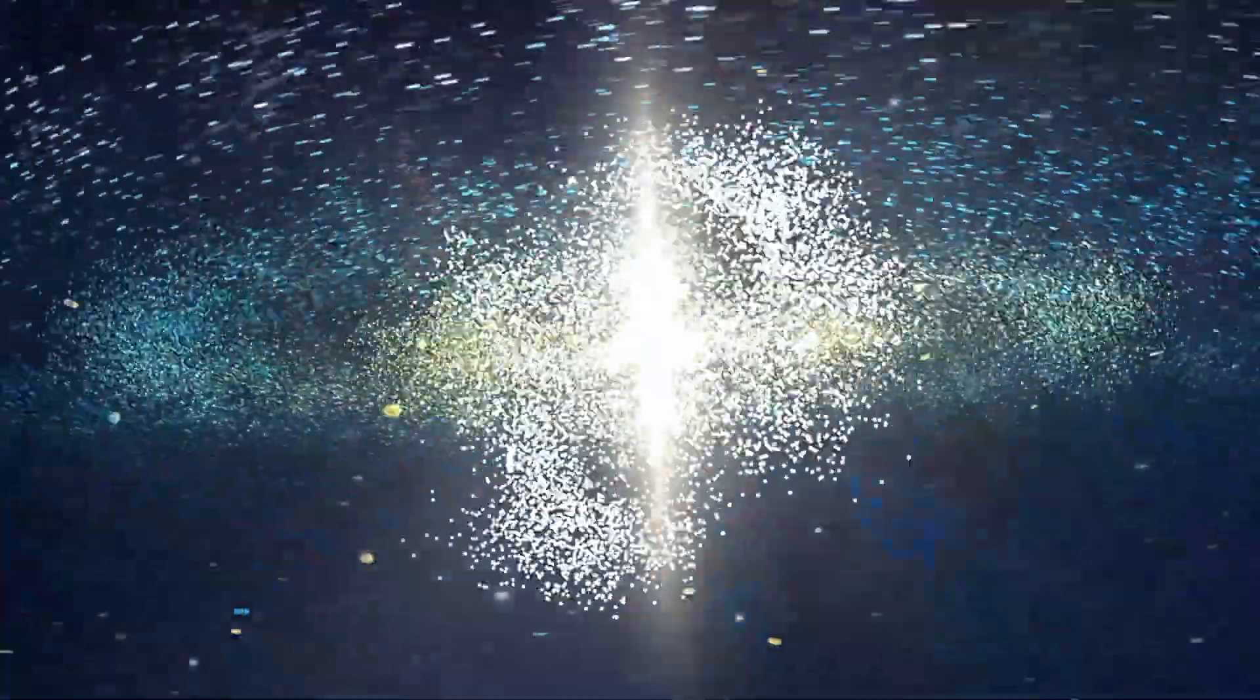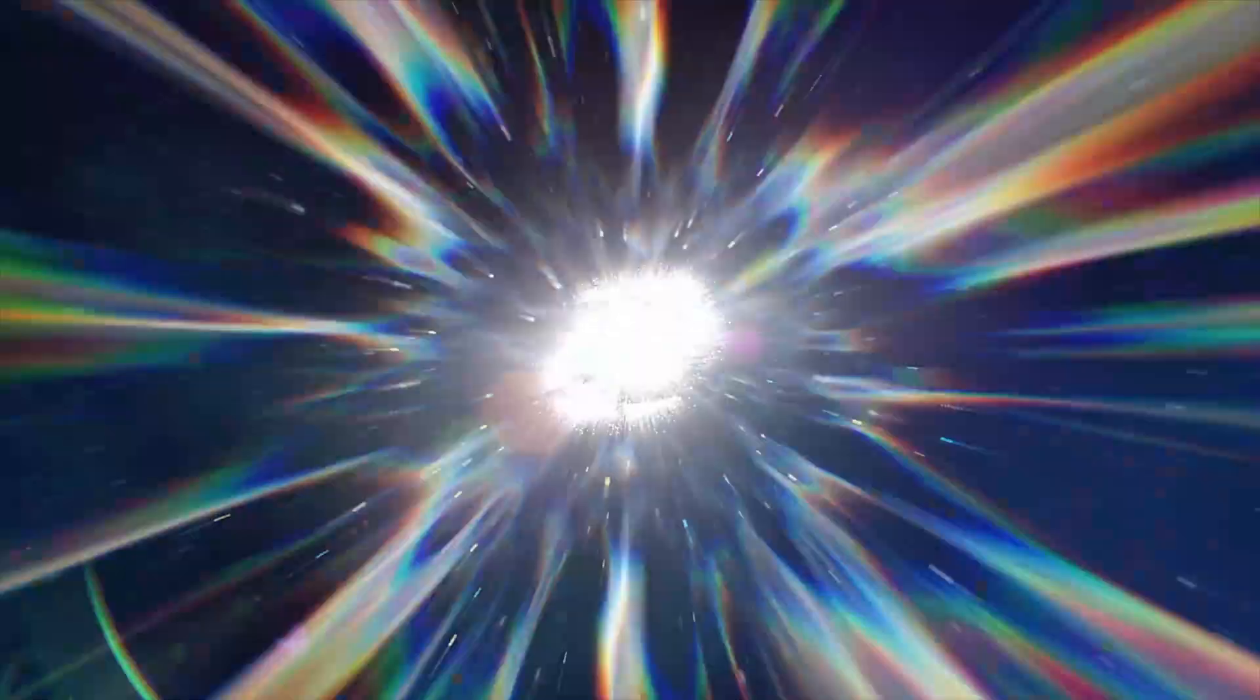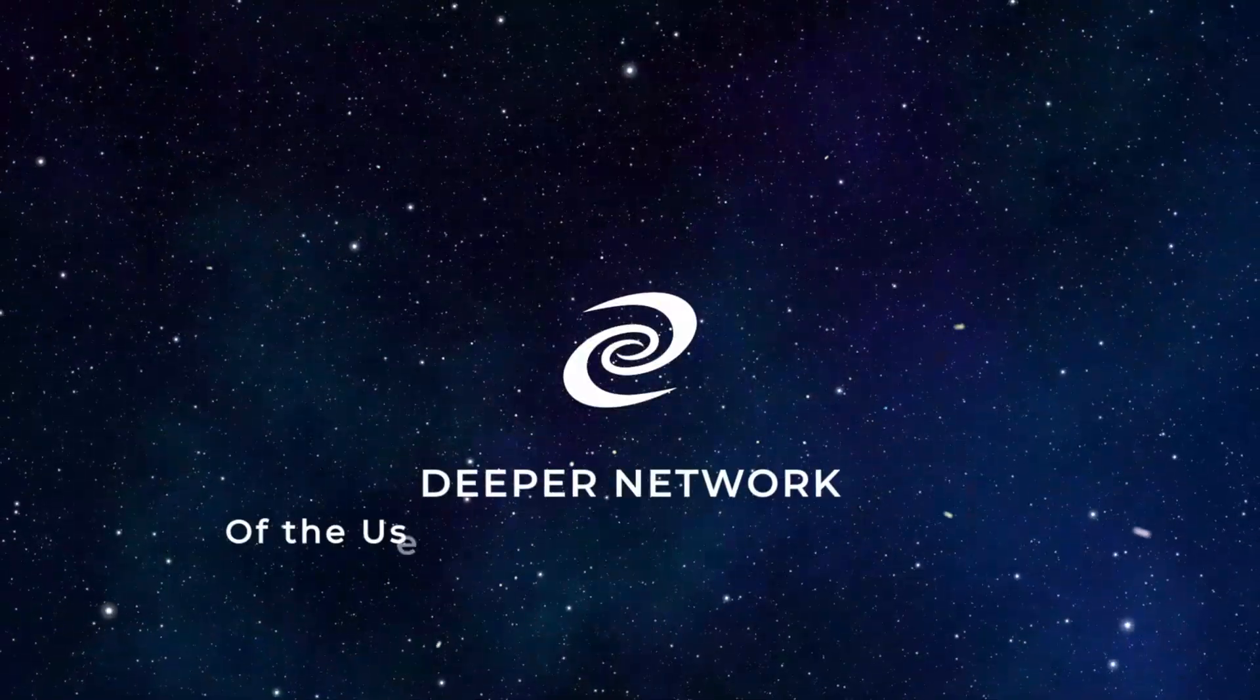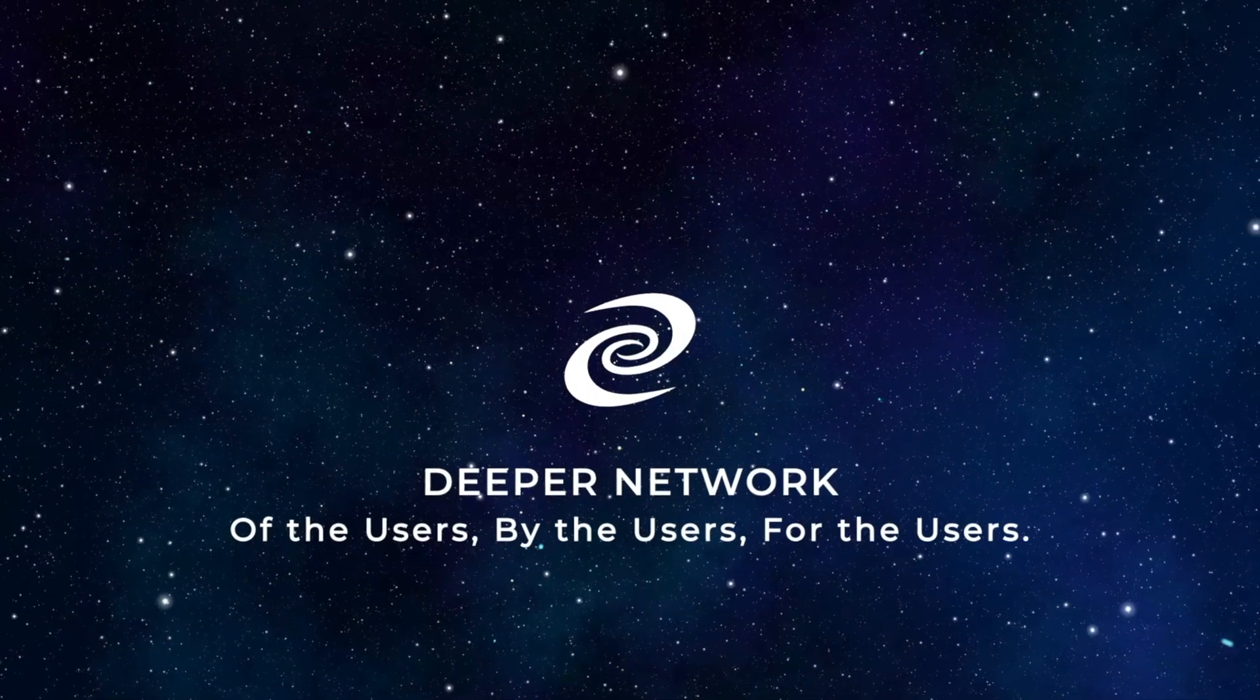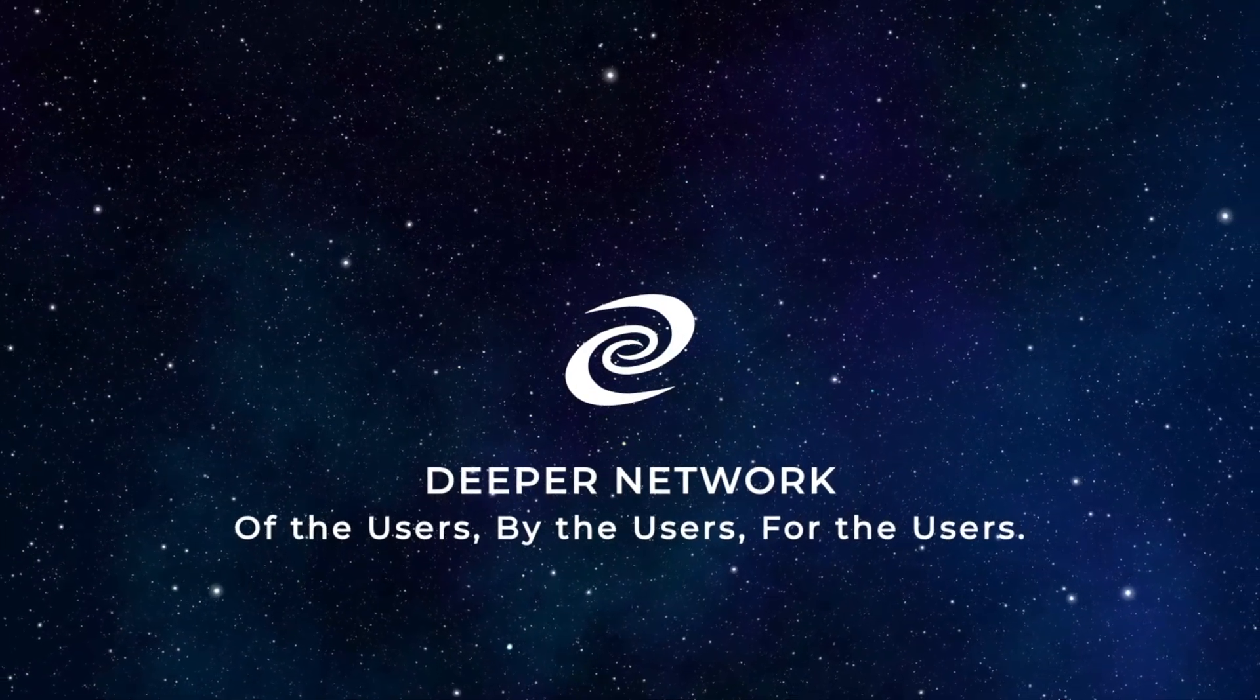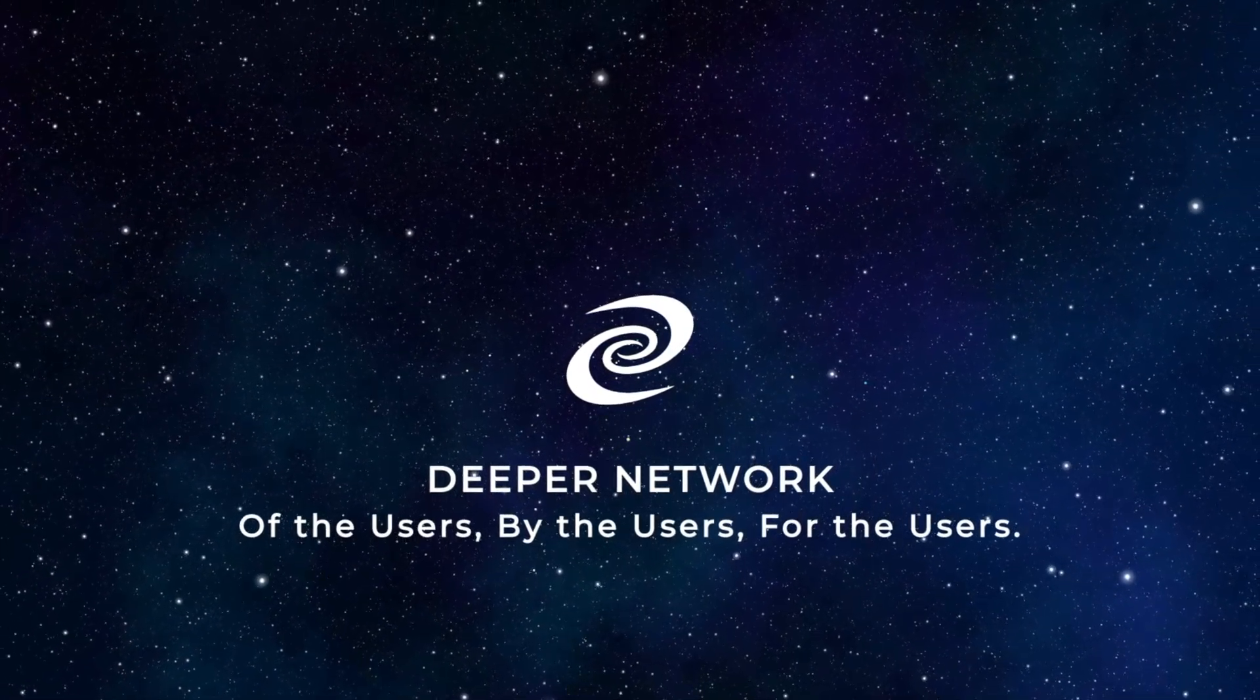We hope you found these videos helpful and informative. Continue watching the playlists to learn everything there is to know about your Deeper Connect and the Deeper Network. Deeper Network. Of the users. By the users. For the users.